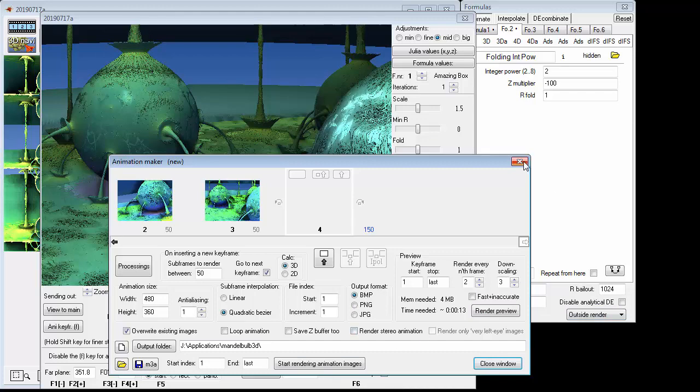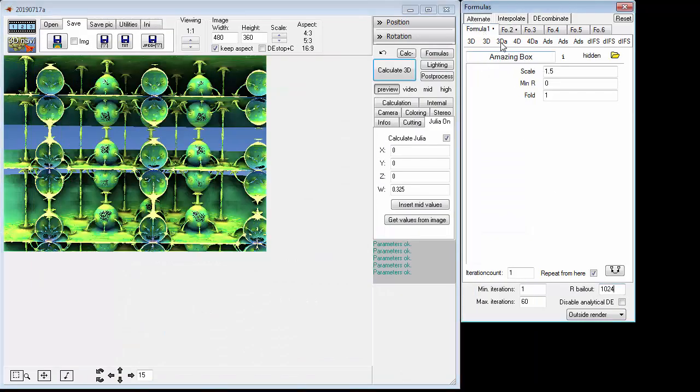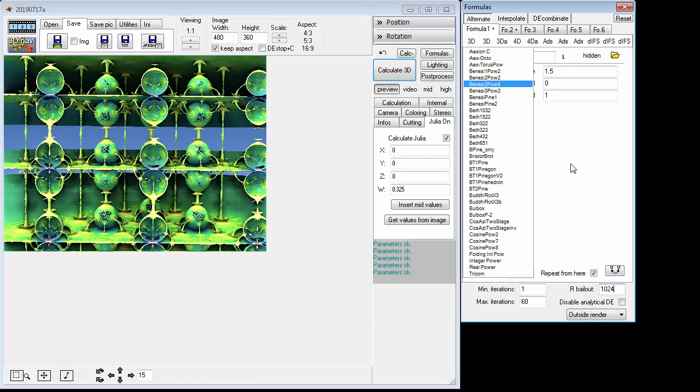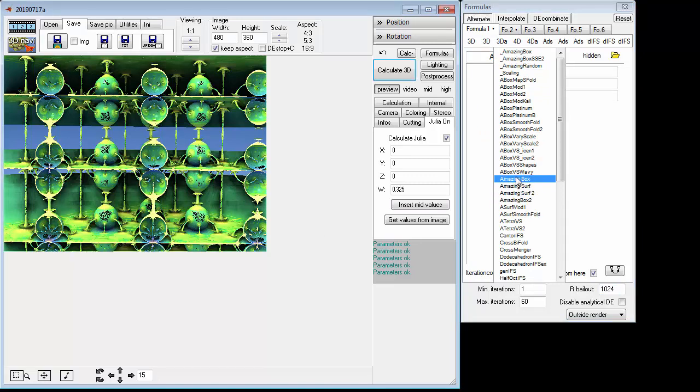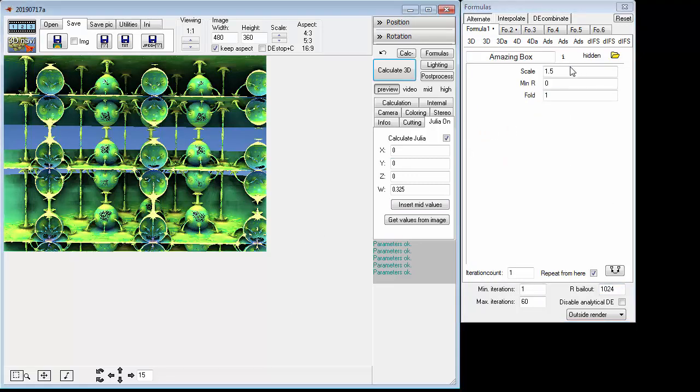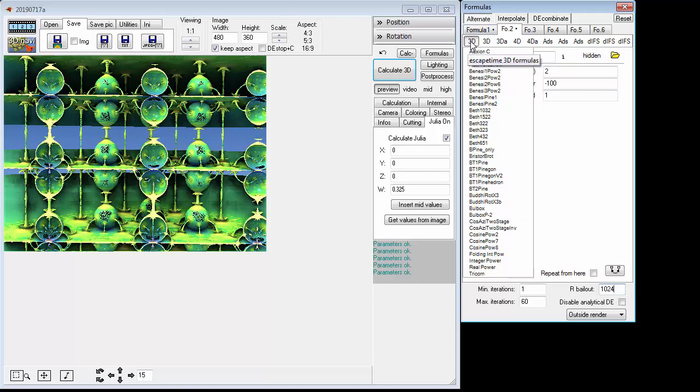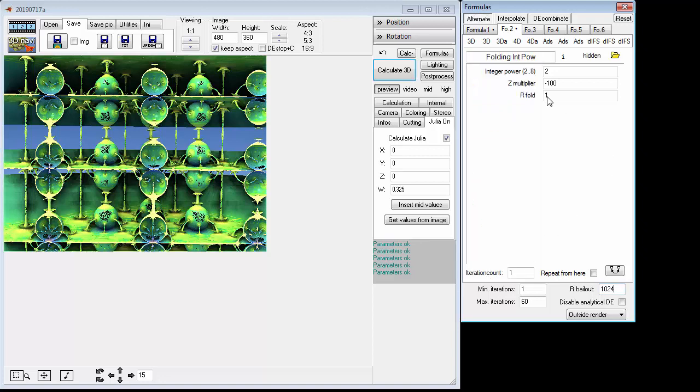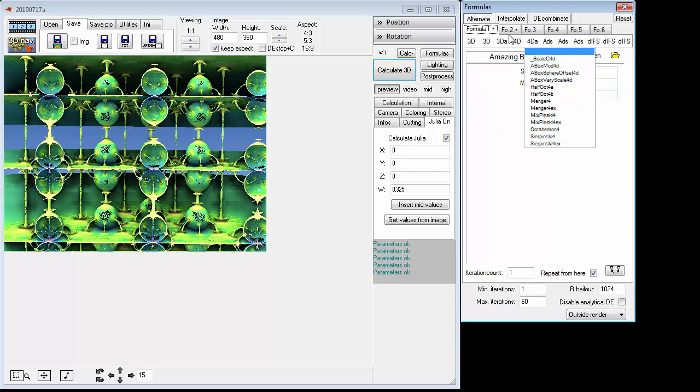So that's it. I gave you the ultra simple formula which is Formula 1, Amazing Box, which is here, Amazing Box, right? And it's just those three values, that's it. Everything down here is all default. Formula 2, Folding Integer Power, that's in this first one, 3D, go down here, there it is. And that's it, actually. The key I think to this whole thing is this particular value, T Multiplier minus 100. I think that really makes this whole formula work.